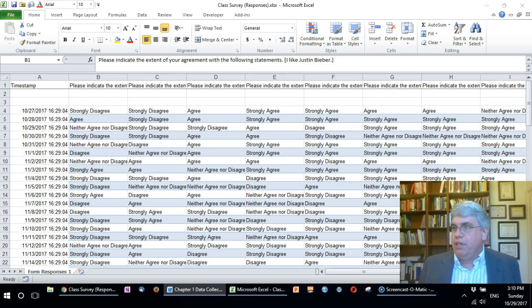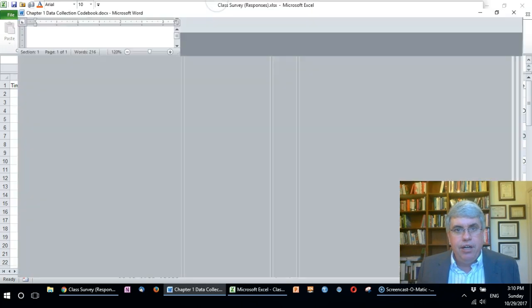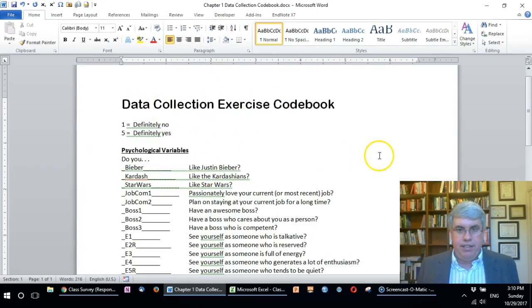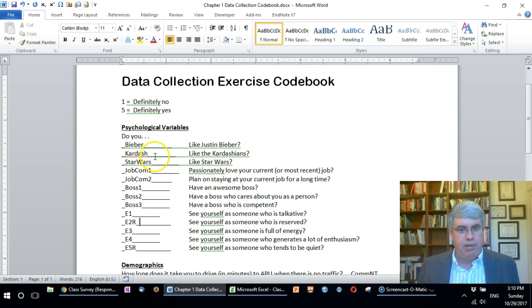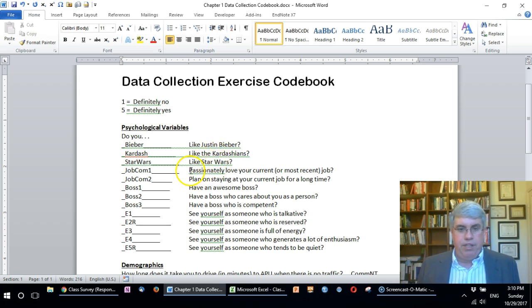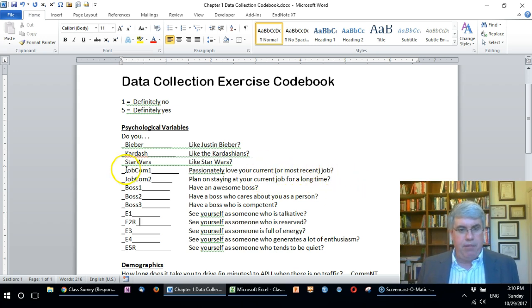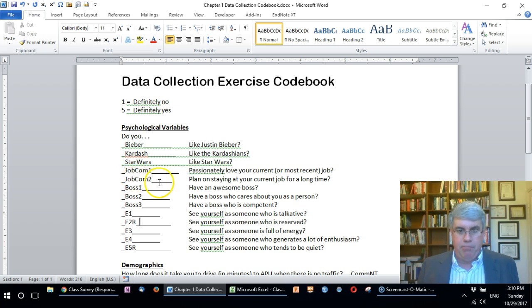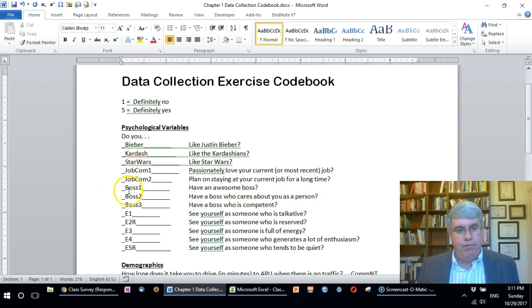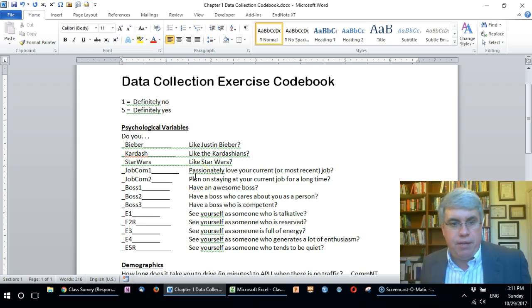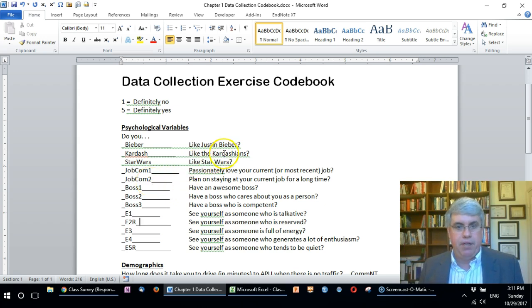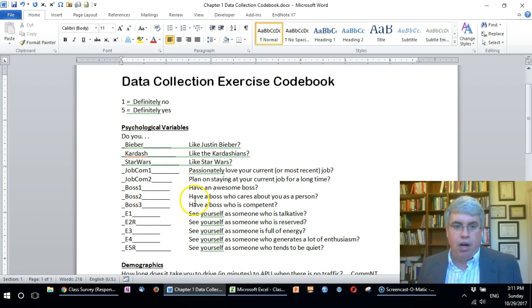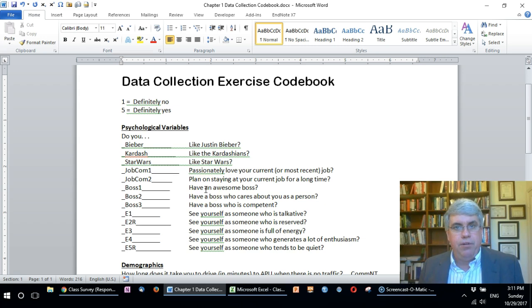What variable names am I going to use? I'm going to use the variable names that I've prepared on what's known as the code book. This data collection code book that I have has all the questions that I asked and I've given each question a name. The question about how much you like Justin Bieber I called Bieber. The Kardashians I called Kardash. The question about do you passionately love your current or most recent job I called that job com 1 for job commitment 1. Job com 2 was are you planning on staying at your job for a long time. I've got three questions on boss, and so each question that's measuring the same variable I've put together.